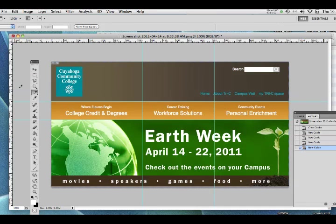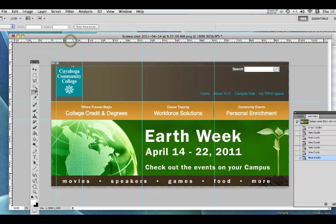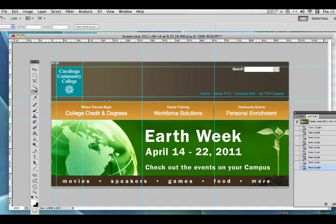Now I want to set up the logo area, so I'm going to drag guides from the left, from the right, and from the top. Before we start slicing, I want to point out a design issue: the top of the logo is lined up with the top of the search bar — that's a visual property called alignment. Anytime you align elements like that, it automatically makes the page look more organized and visually appealing, so try to align elements when you can.